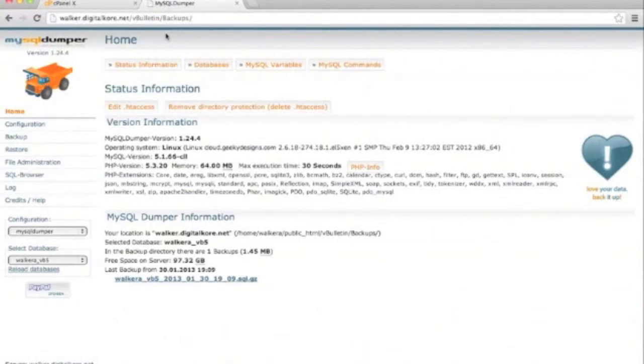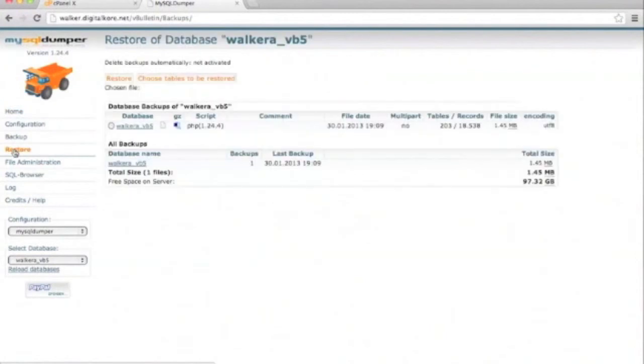We're going to navigate back to our MySQL Dumper install at mydomain.com slash backups. Once in, restoring a backup is pretty straightforward. Click on the restore button, then choose a backup that is available to restore.